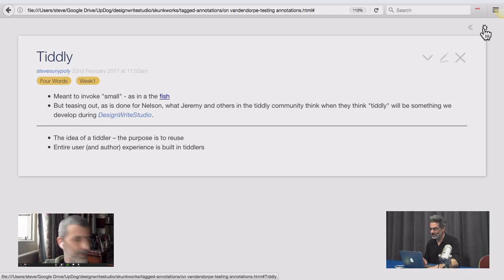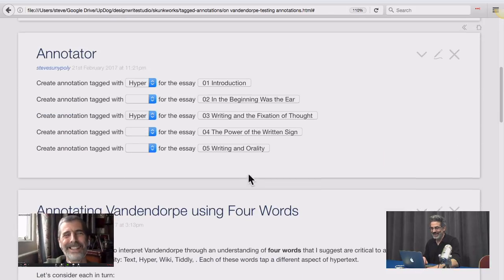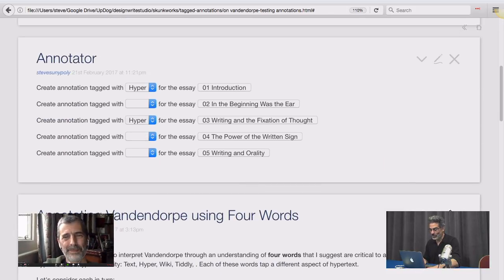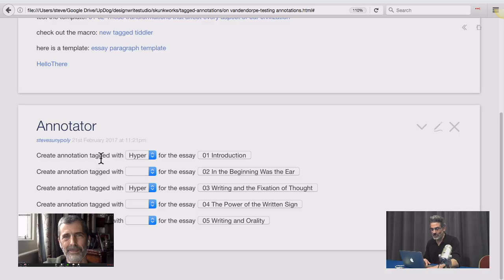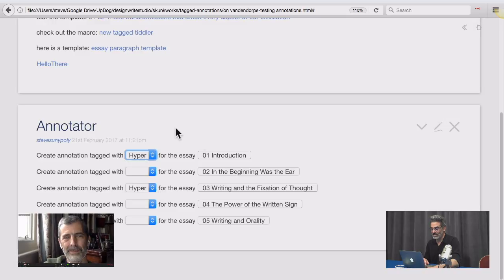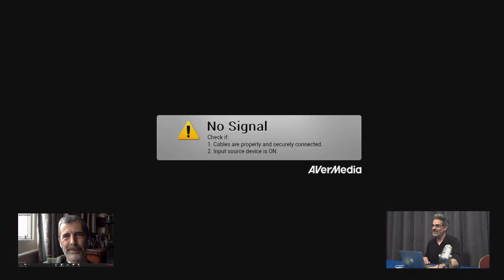What we are going to do now — and I have 2% left on my battery, so we're not going to go long — we're going to have a tool that looks something like this, and students in the Design Rights Studio will be able to download a wiki with a full set of instructions, and create an annotation tagged with one of these four words — text, hyper, wiki, or tiddly — and associate it either with an essay or a paragraph of the essay. And that's the end of my battery life.